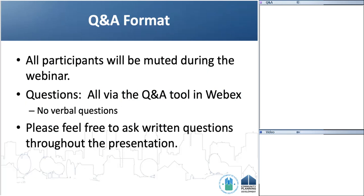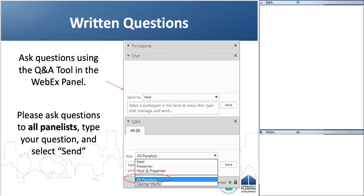All participants will be muted during the webinar. Questions can only be asked in writing using the Q&A tool. You can ask a written question at any point during the presentation. The panelists will collect those and answer them when we stop for questions. To ask a written question, use the Q&A tool — it is located on the right-hand side of your WebEx screen. If you do not see it, click on the triangle and it will expand the box.